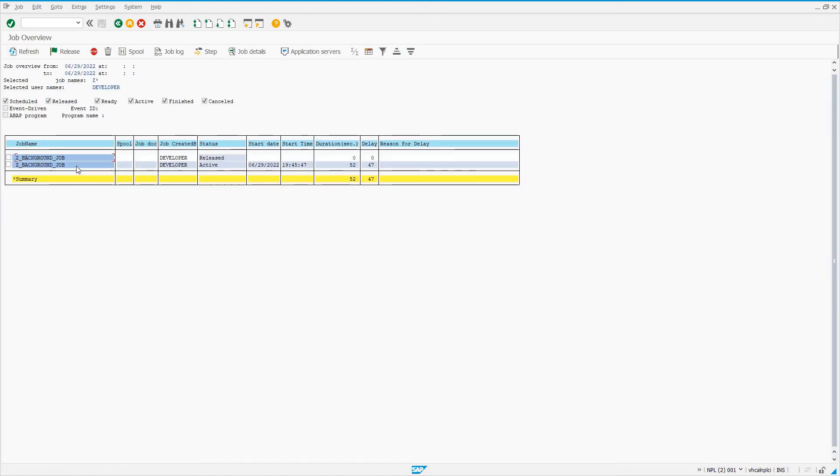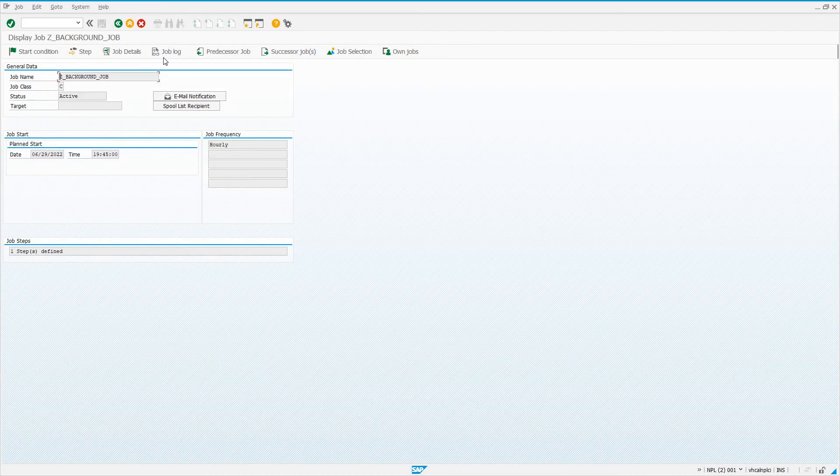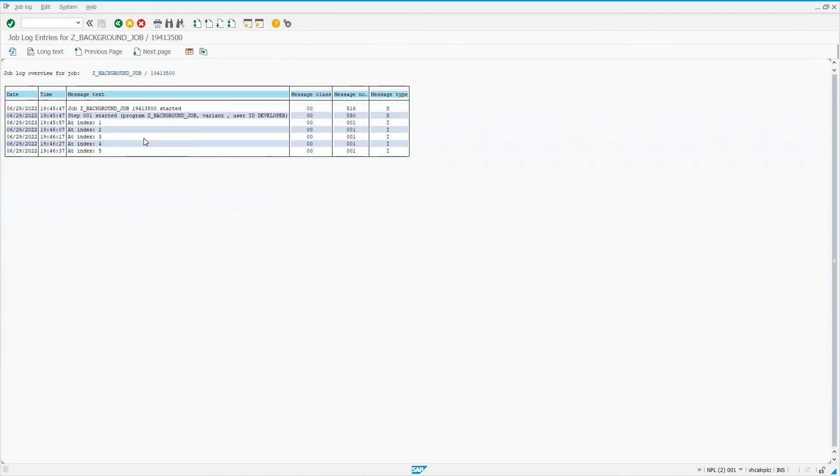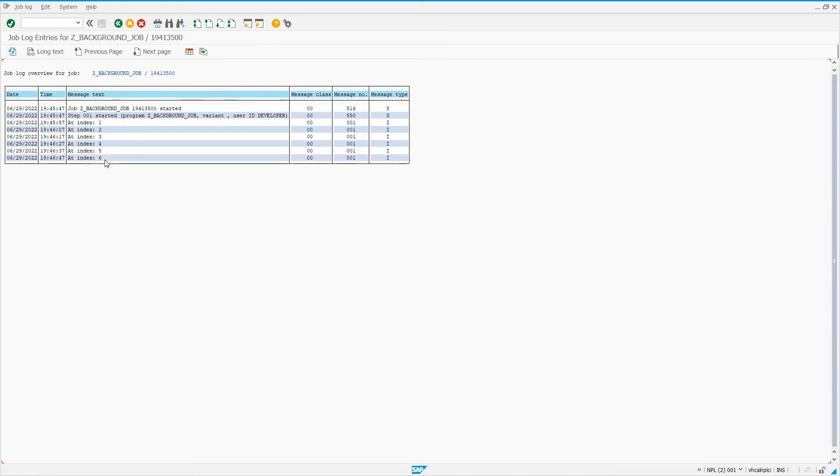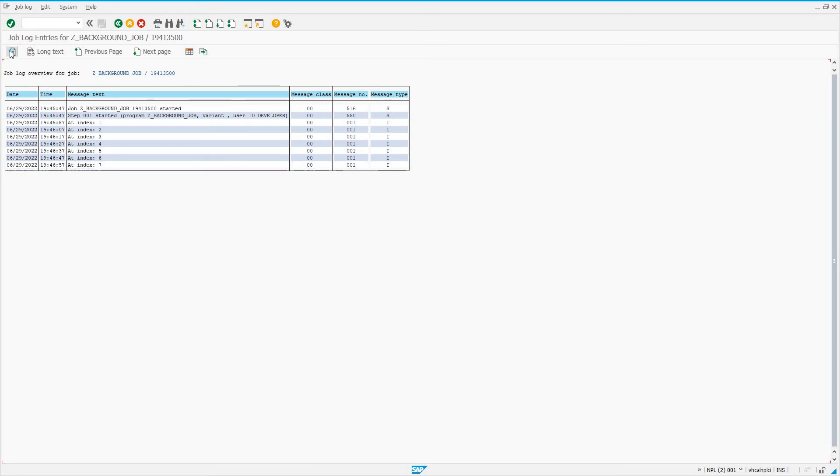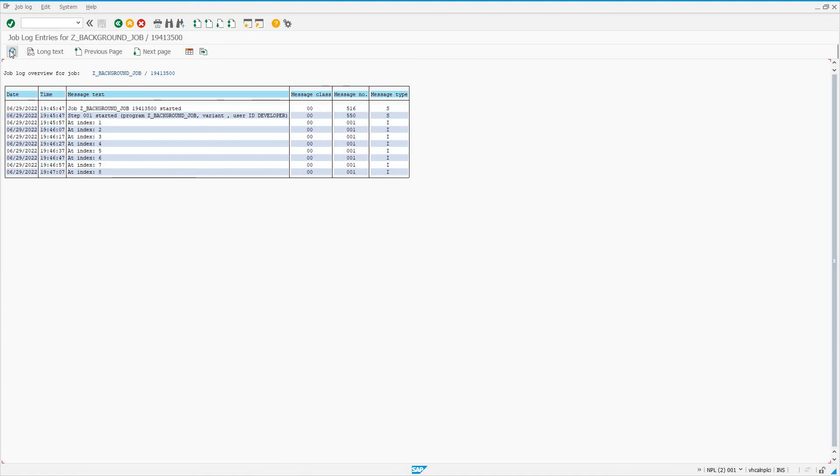If I back out and look, our job is about halfway done. I can double-click on the job and go to the job log. I can see what's happening: at index one, two, three, four, five, six. It's delaying again for ten seconds and then writing out at index whatever the index is. If I keep refreshing, you see it's at index seven. It's going to eventually get to index ten, and at index ten the job has finished. We'll see a message in the job log that says the job has finished.